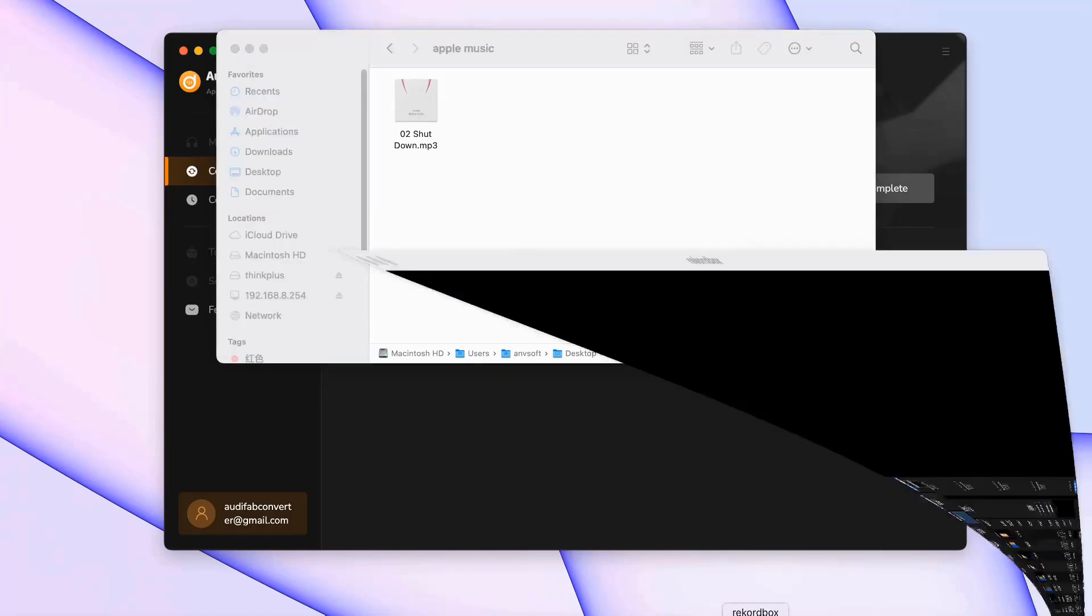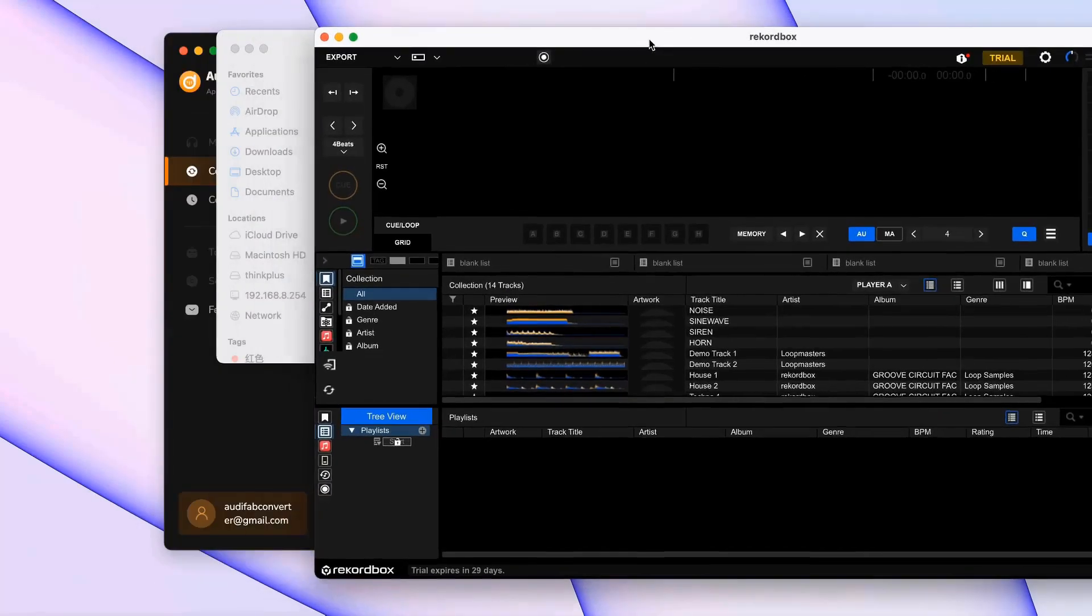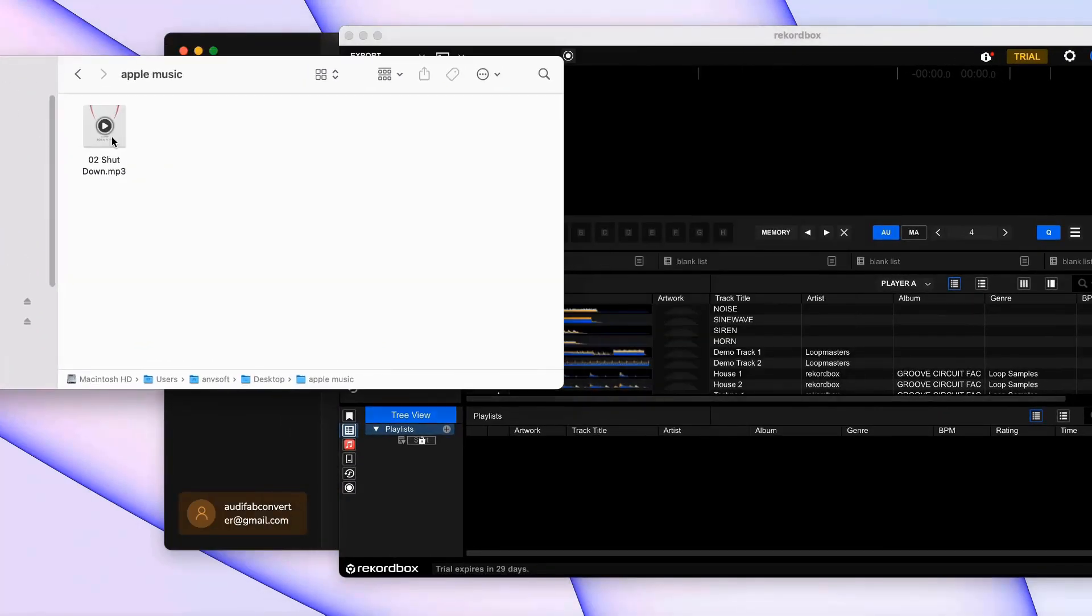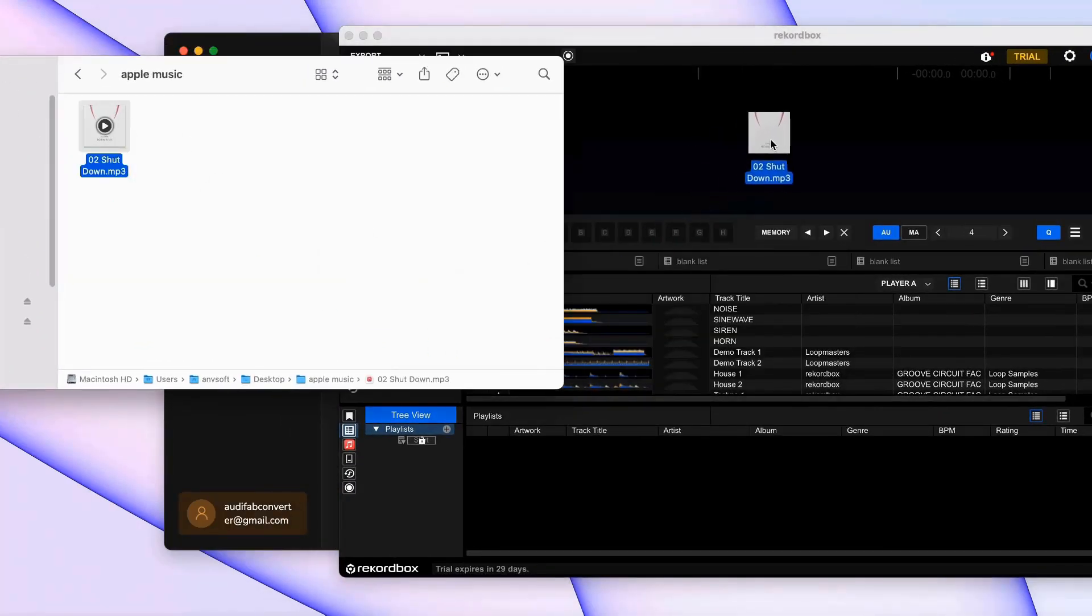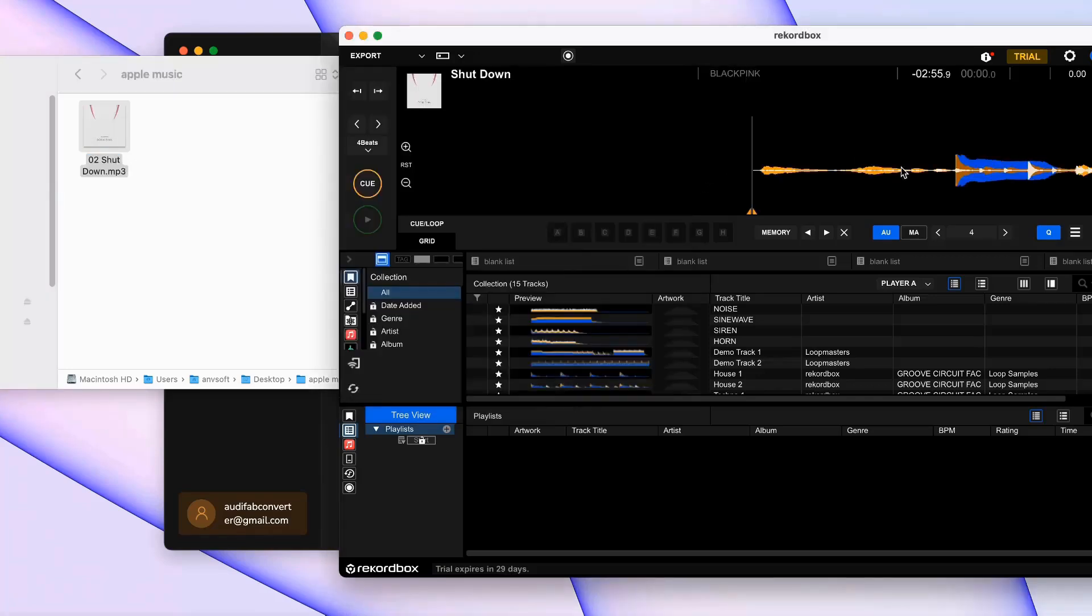Open Rekordbox, then drag and drop the converted tracks into your Rekordbox library. Now you can organize and use your Apple Music tracks within Rekordbox.